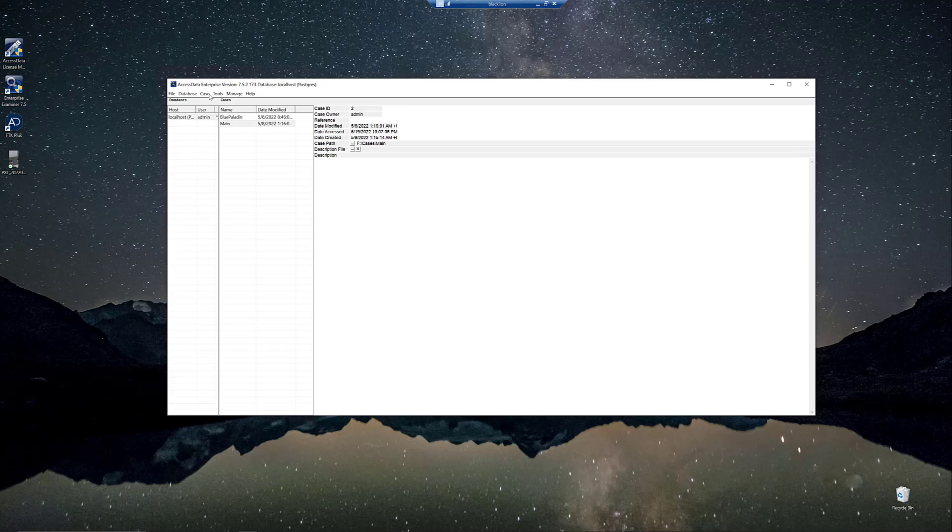One example would be graphic files. We would index graphic files because you have all that EXIF data and you might want to say EXIF.image.make contains Apple because you want to return all the photos that were taken by an Apple iPhone or tablet or something like that.